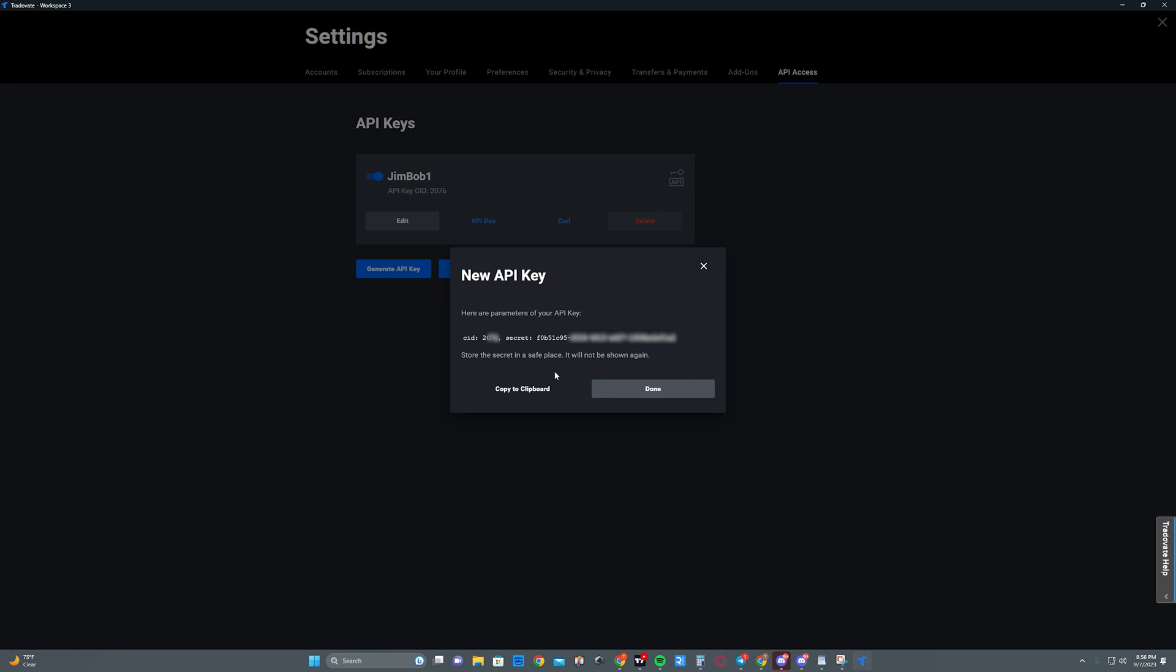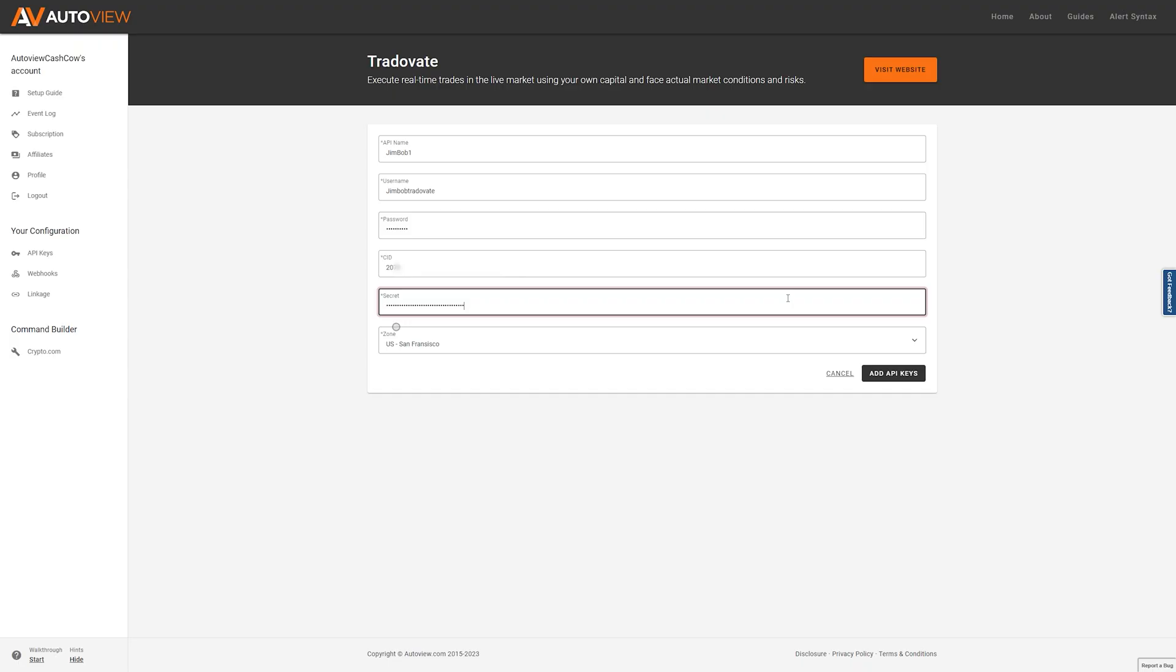After you click generate, you'll go ahead and copy all this information over to the AutoView site. And remember that your password is going to be the API password, not your account password. As for zones, it doesn't really matter when it comes to TradeOvate, you can pick which one you want and there shouldn't be any speed difference.